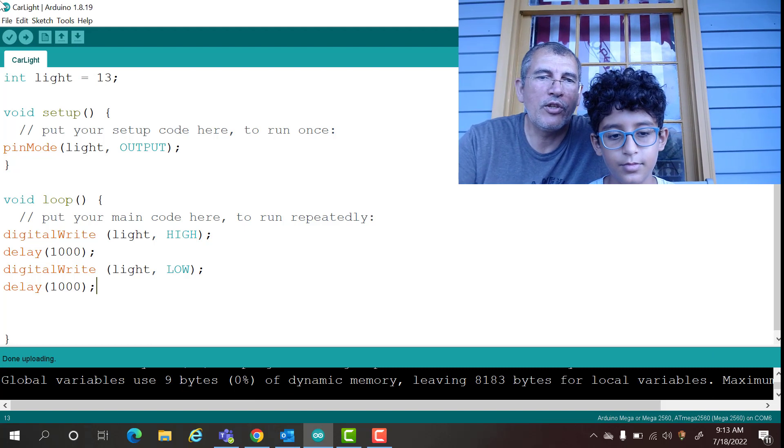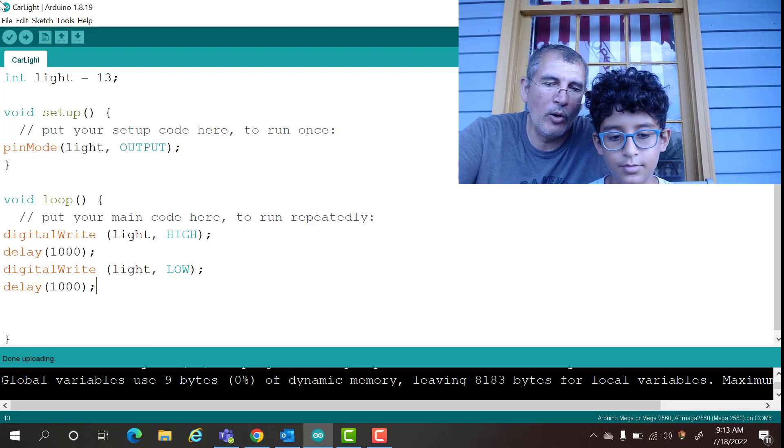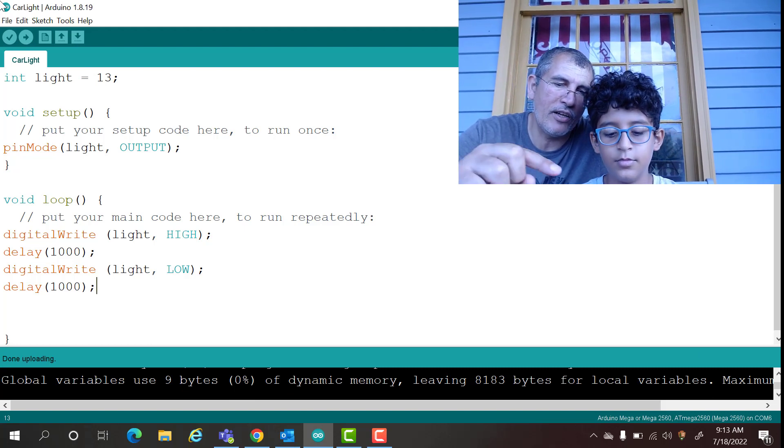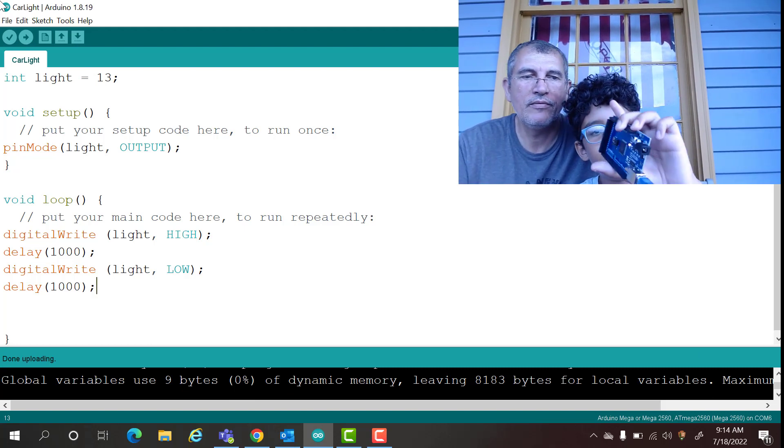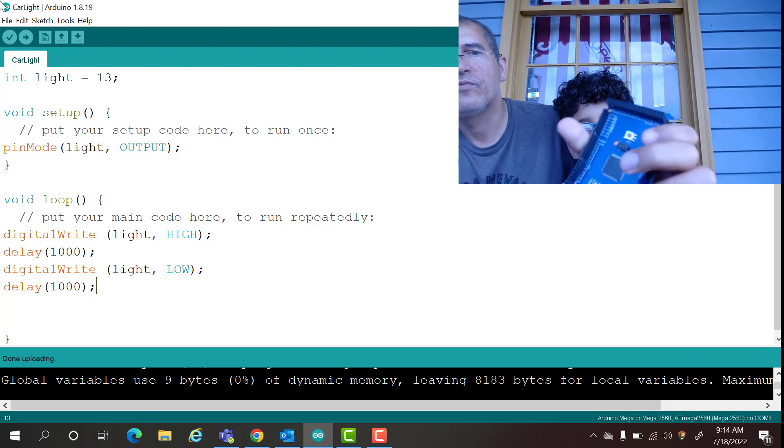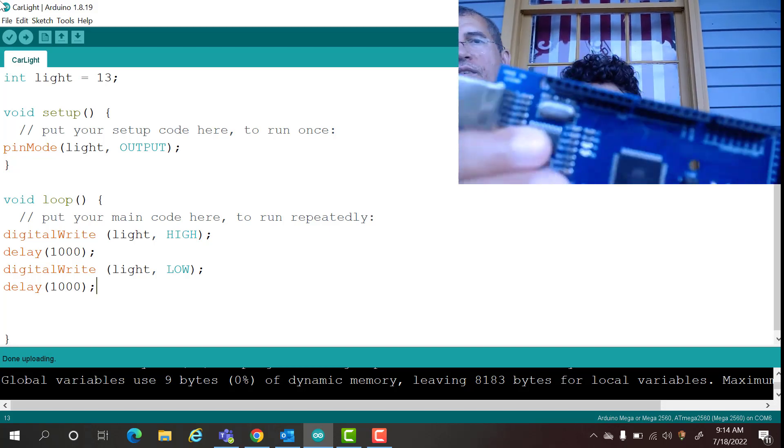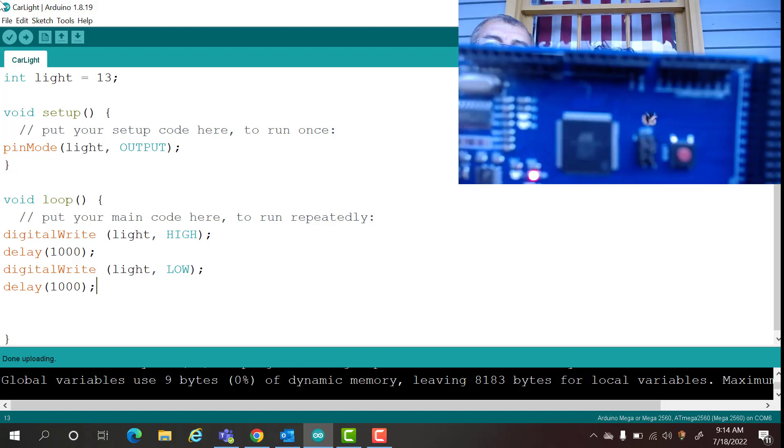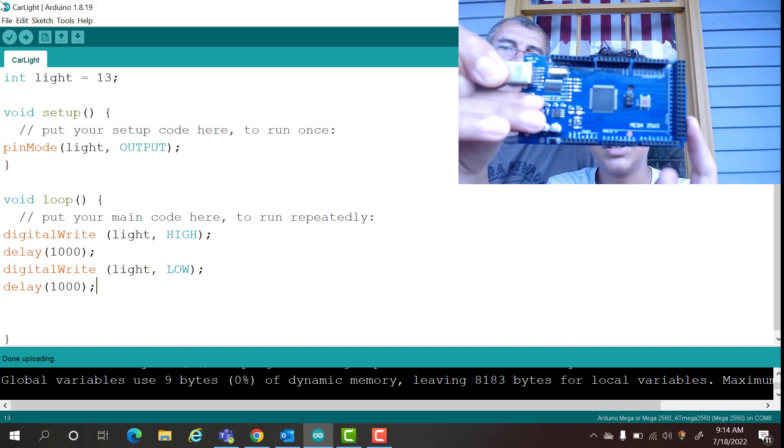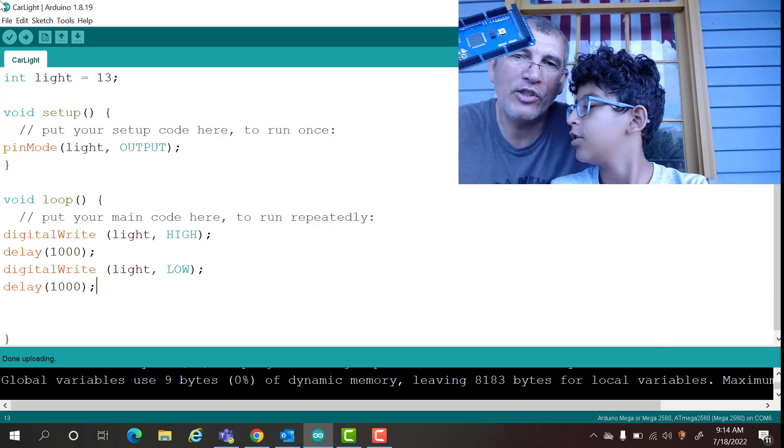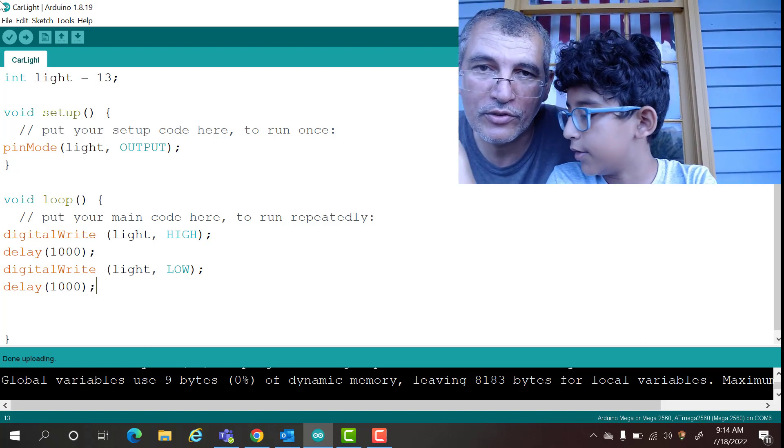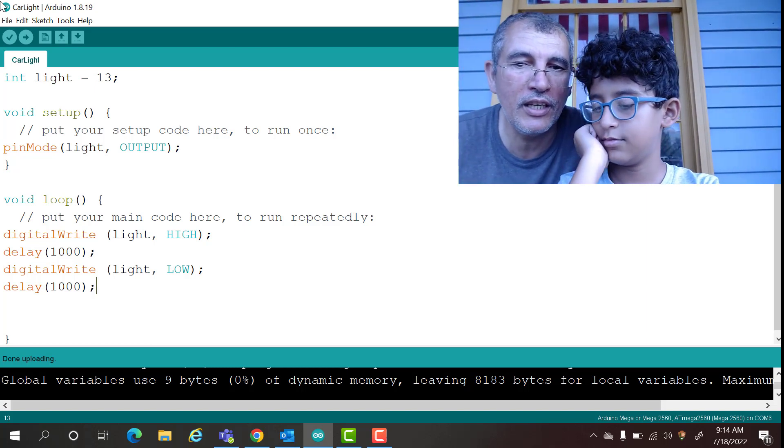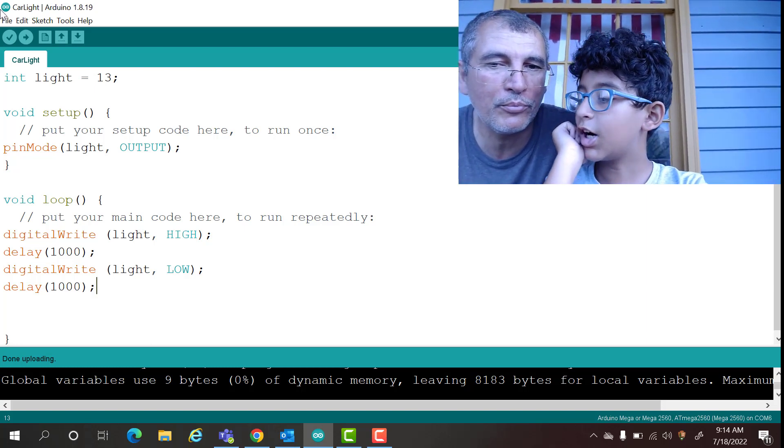Okay, so now the code is uploaded. Can you show them that the LED is flashing now? It's LED flashing on and off.